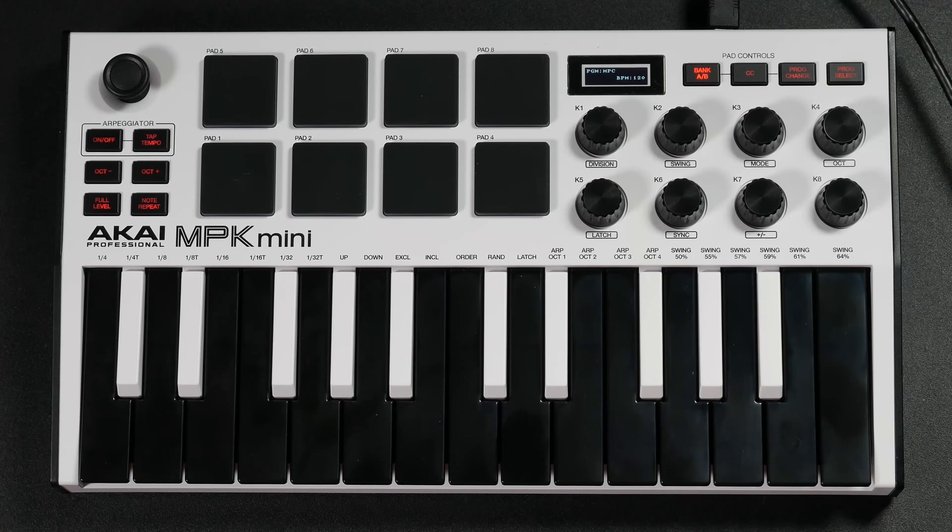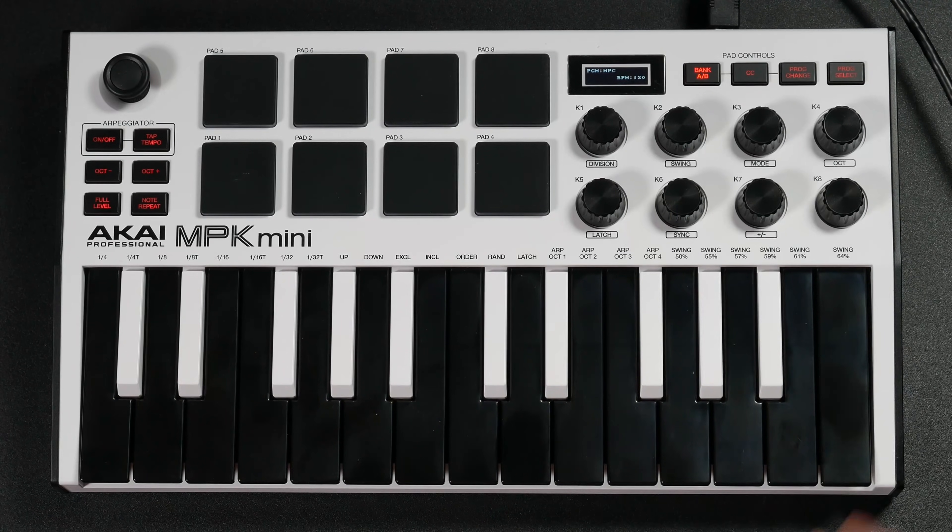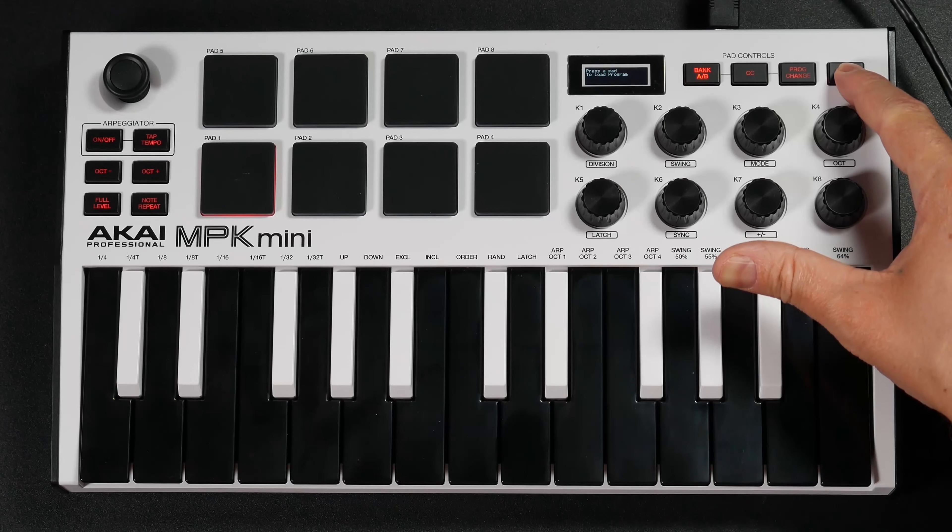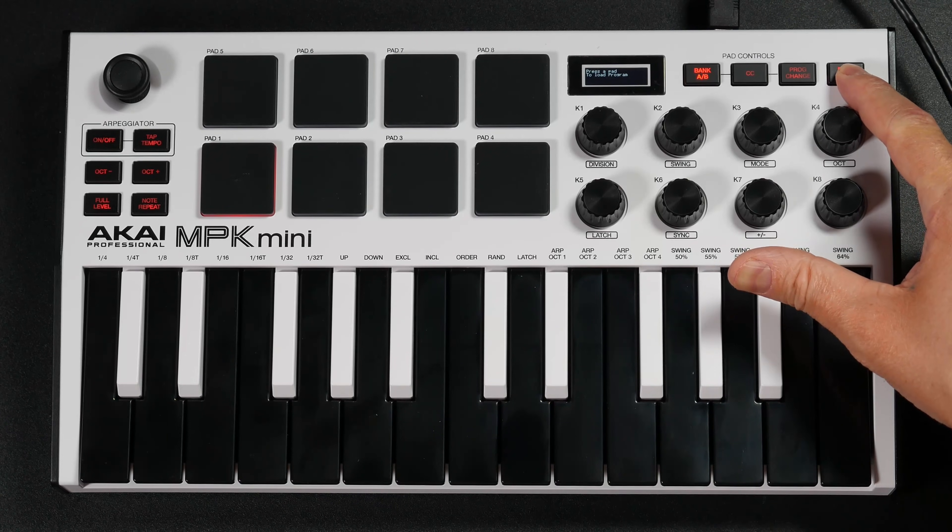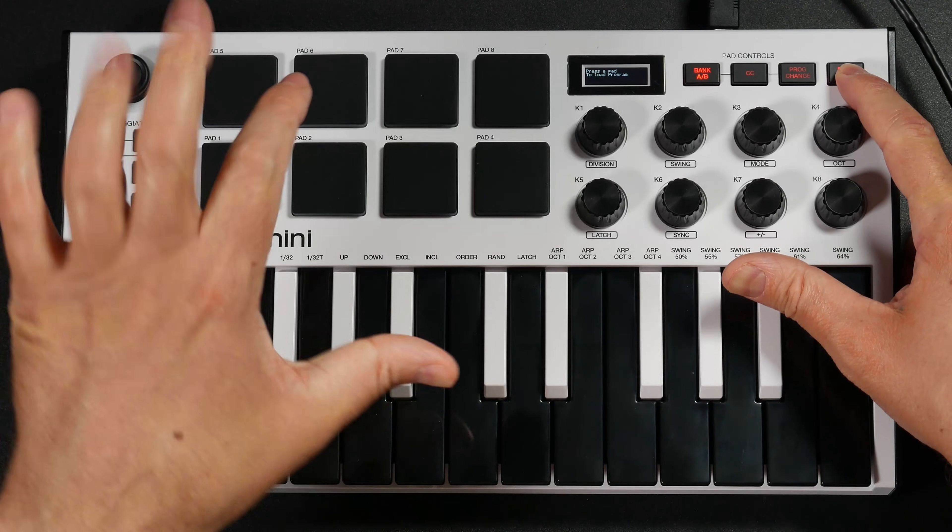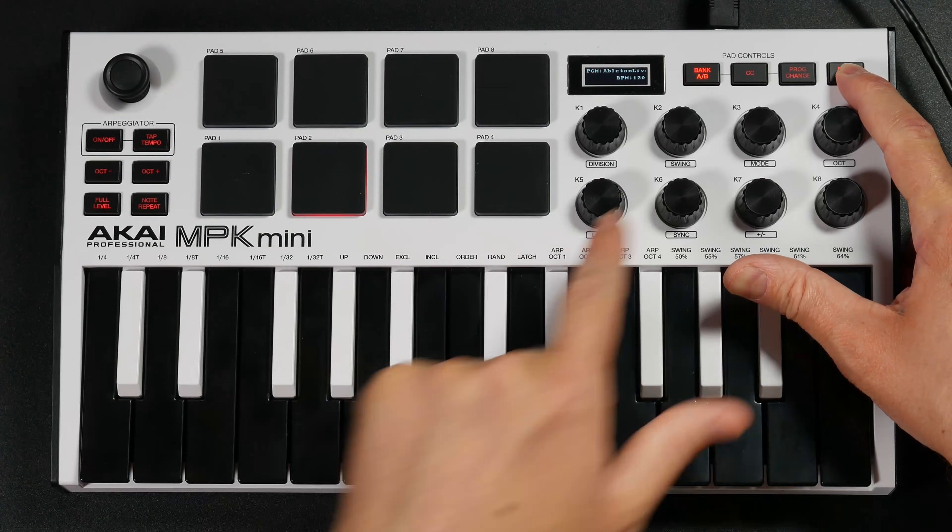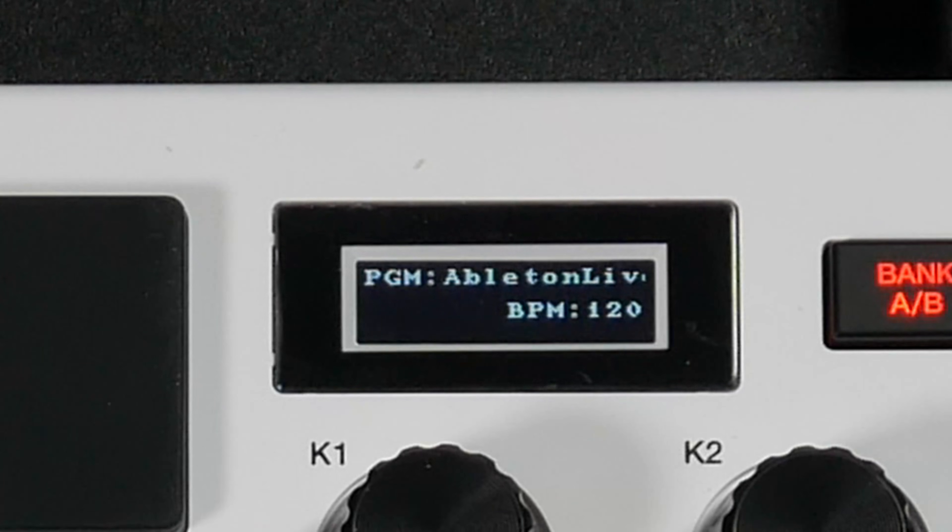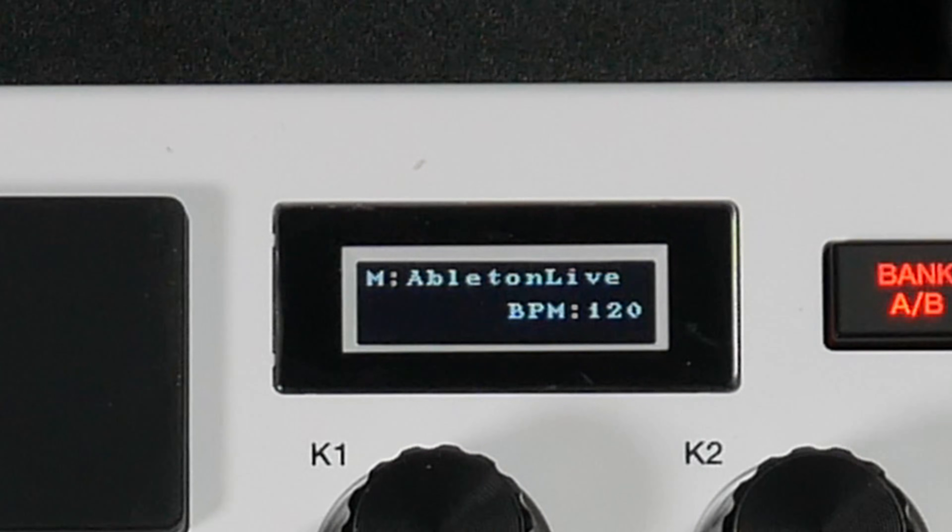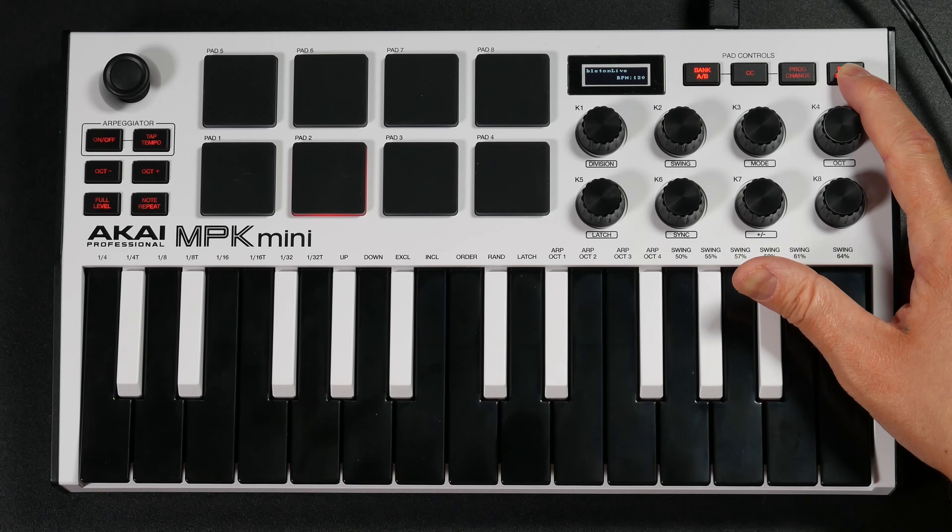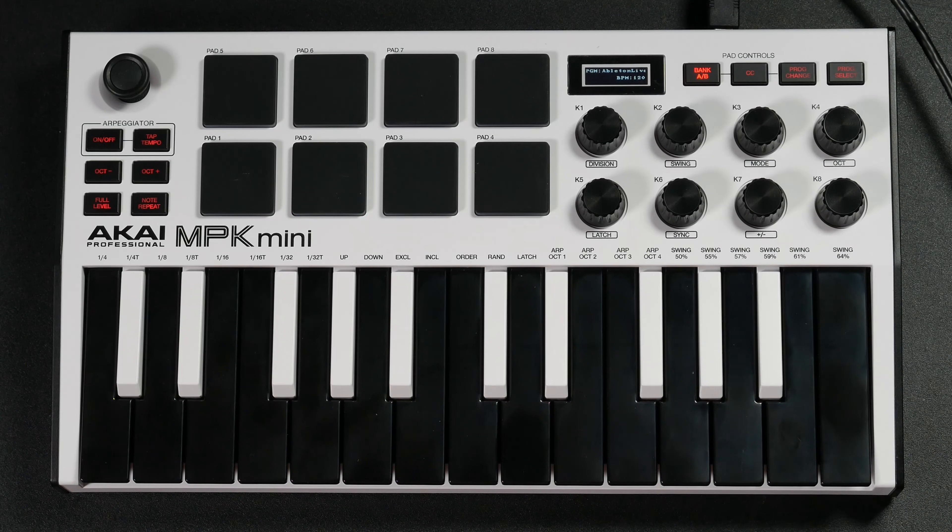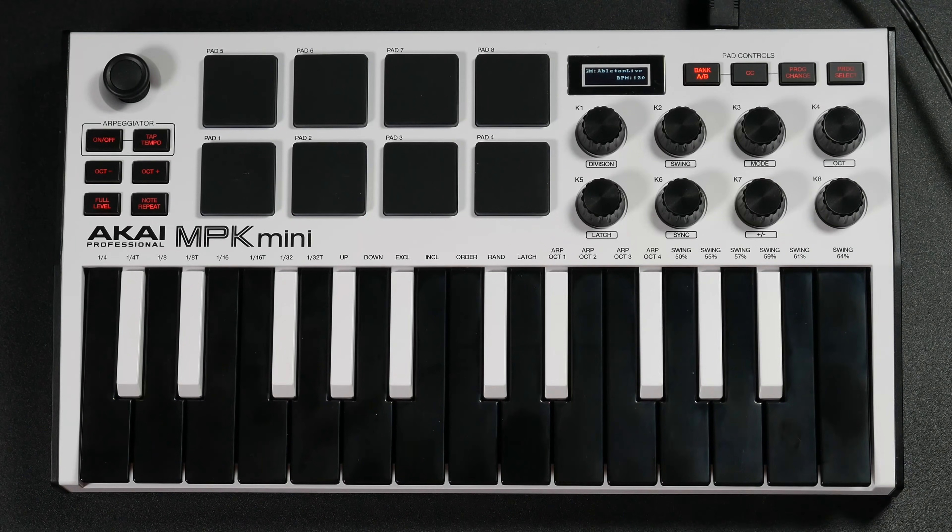To do this is very simple. All you need to do is press Prog Select, which stands for Program Select, and then press Pad 2. You'll see it says PGM Ableton Live. Once you have Ableton Live selected, you can let your finger off Program Select.